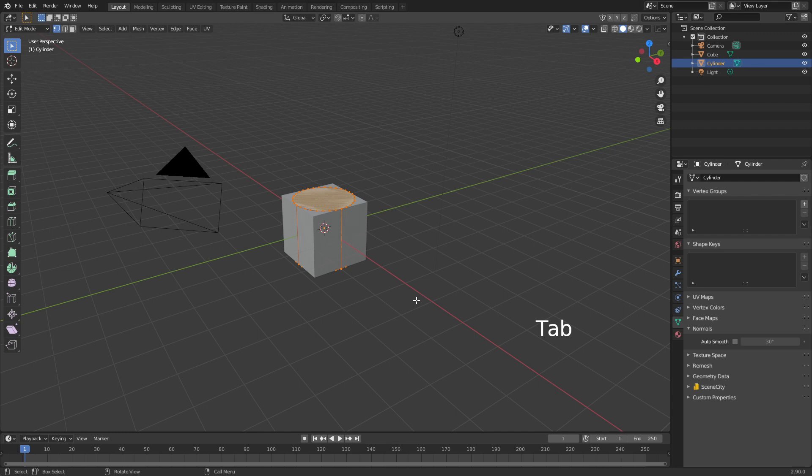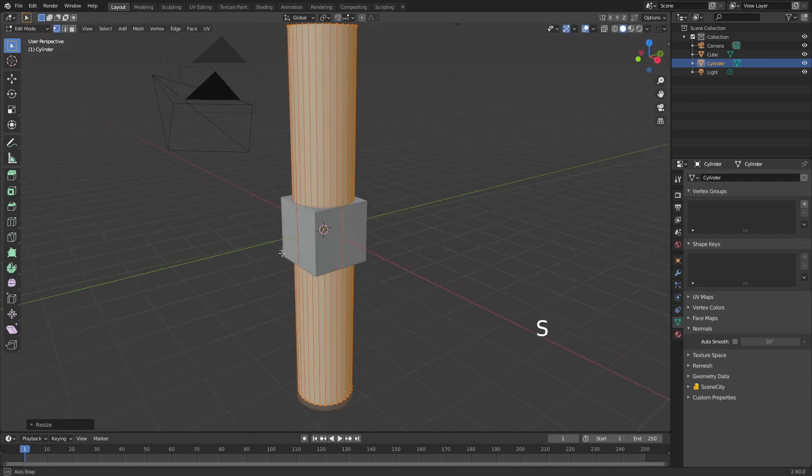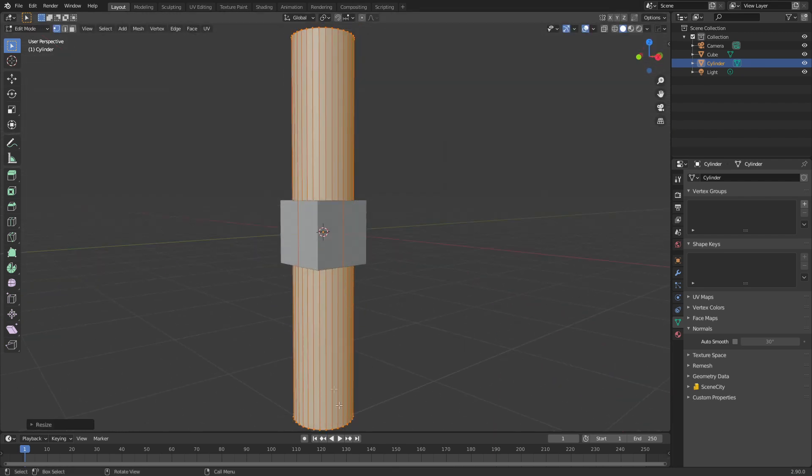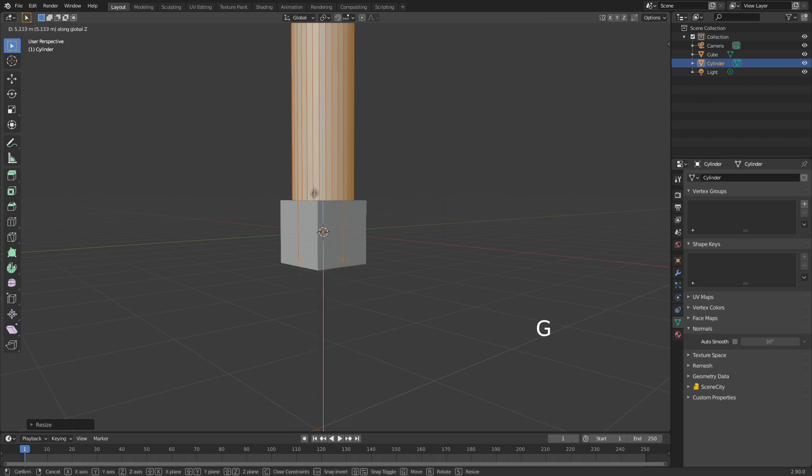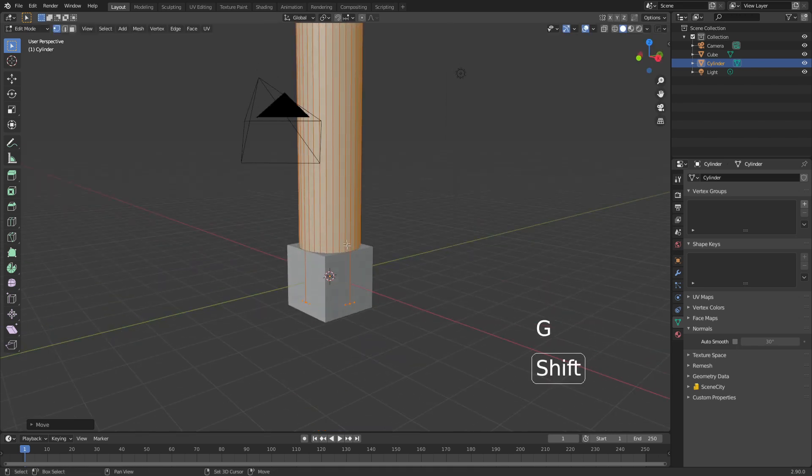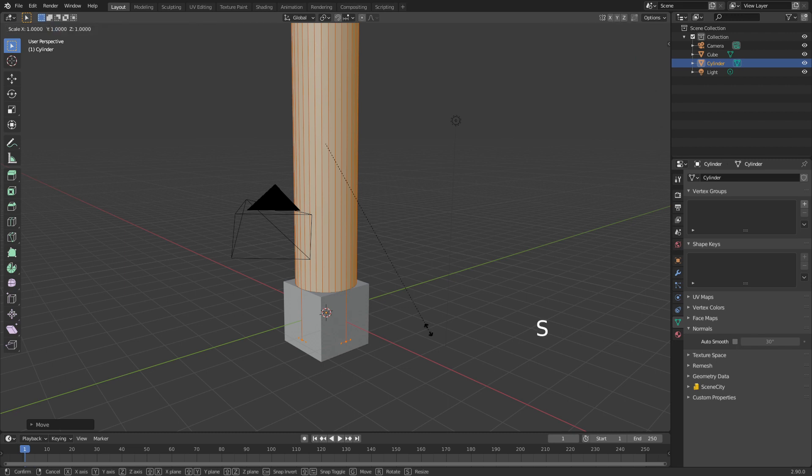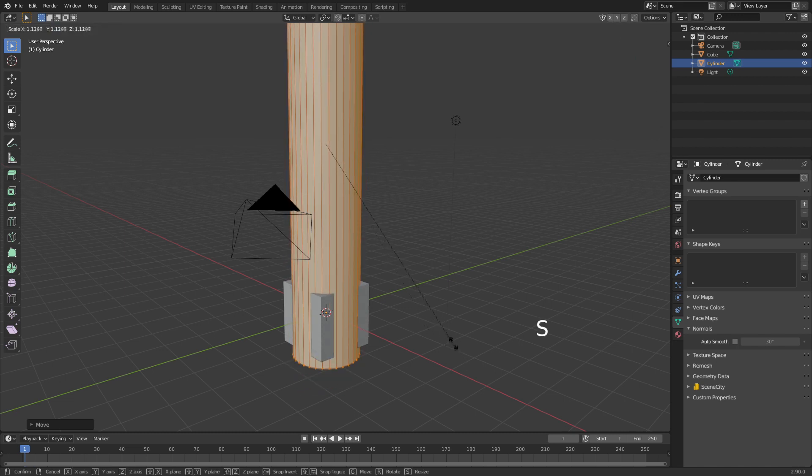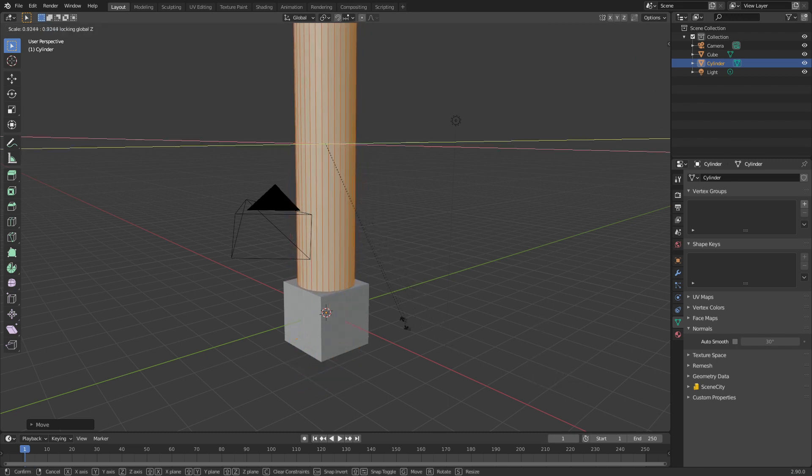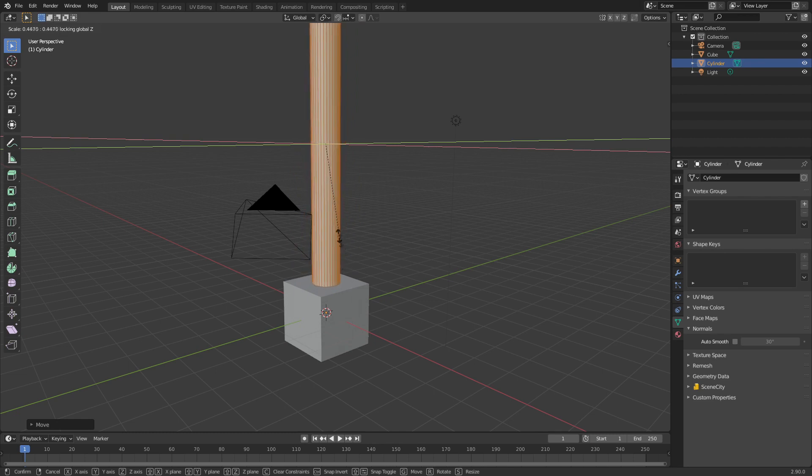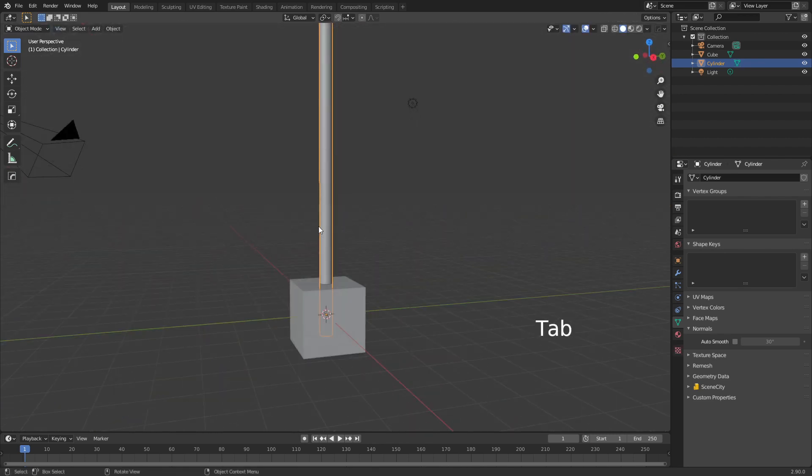I'm going to press Tab to go in Edit Mode, let's scale that on the Z axis. Now what I want is the pivot point to obviously be at the origin, so I'm just going to go GZ, and then I want to scale on the X and Y axis. I'm going to press S to scale, Shift Z, so it cancels out any Z scale, and then we'll bring it in like so.